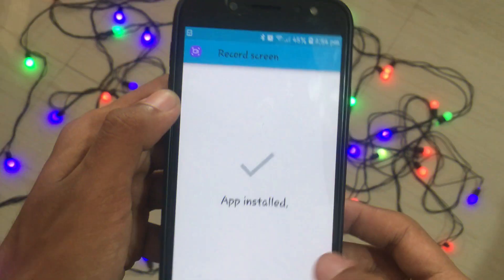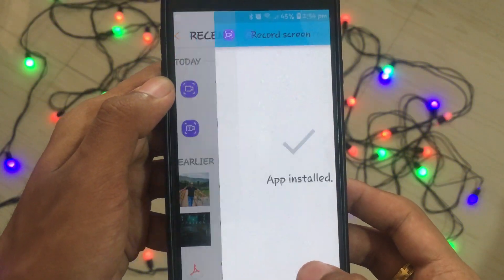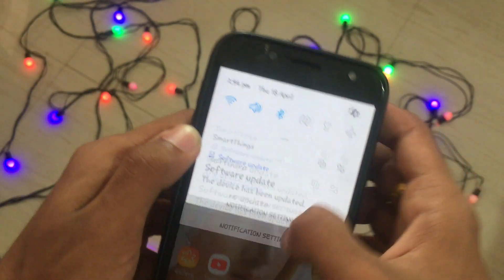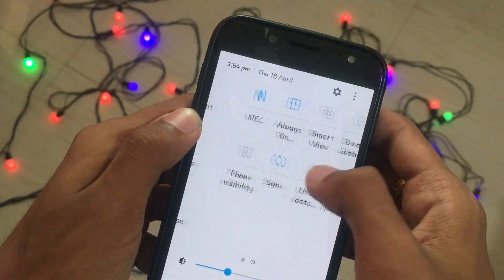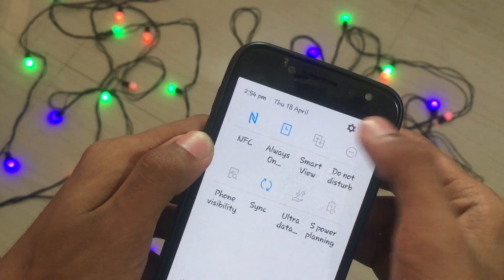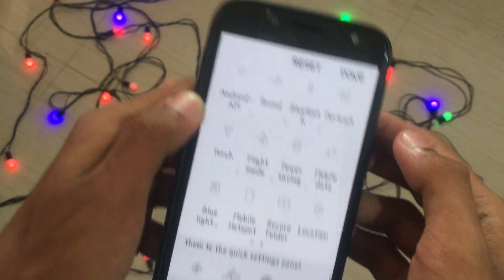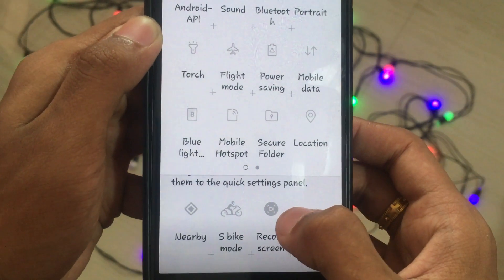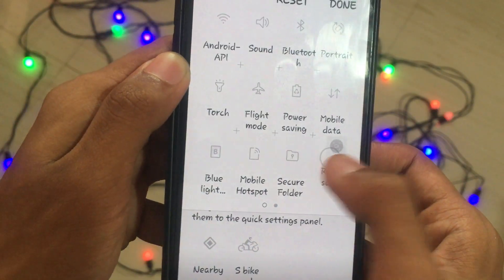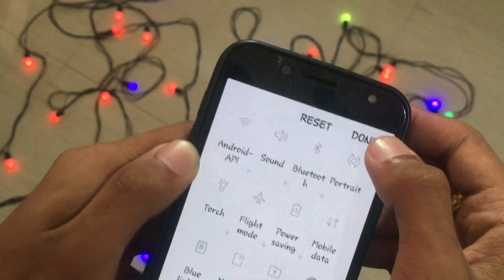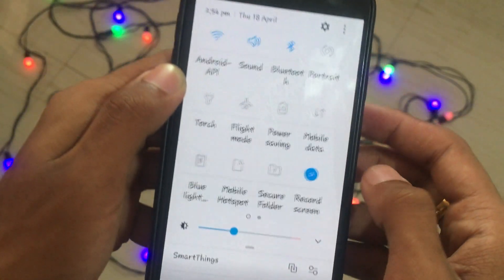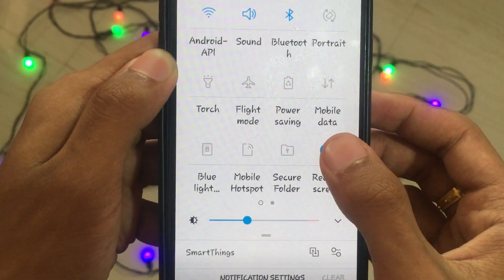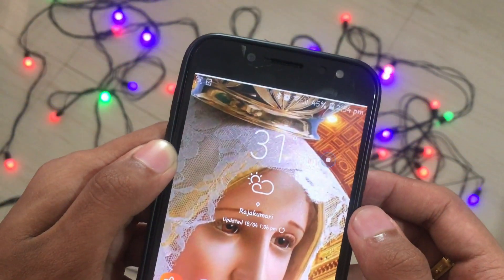Once the two applications are installed, slide down on your notification panel, then tap on the three-dot icon in the top right corner. Tap on 'Button Order' and you'll see an option called 'Record Screen.' Drag it onto your notification panel.